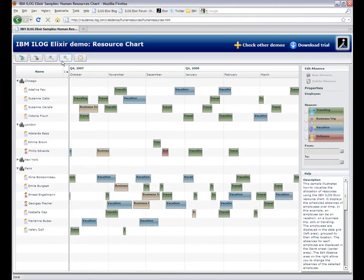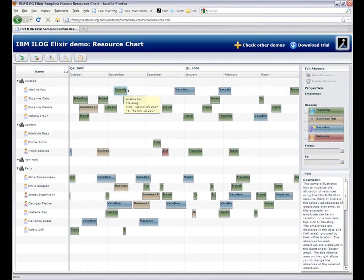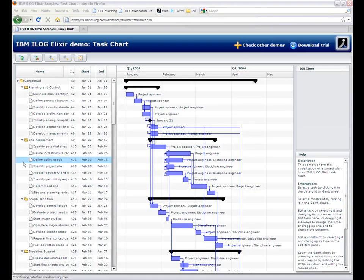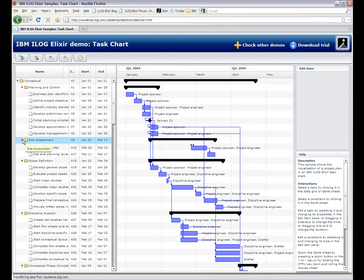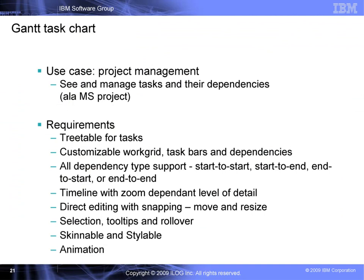The next module is the Gantt resource chart. This display shows what your resources — such as employees, trucks, and factories — do and when. It supports direct editing and is nicely animated. We'll now see the complementary module, the Gantt task chart. This display is used for project management — like MS Project — to see what is to be done, when, and by whom.